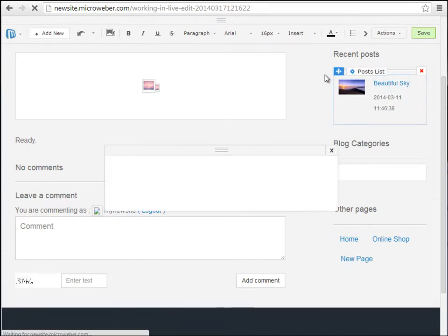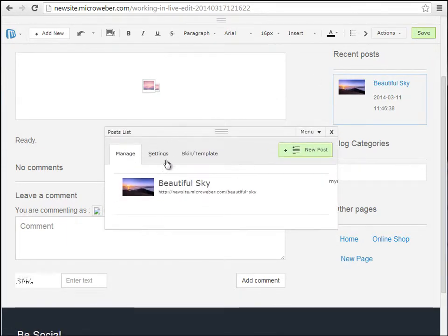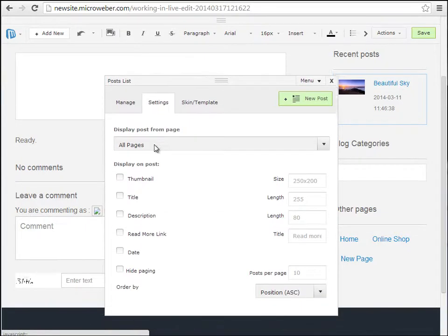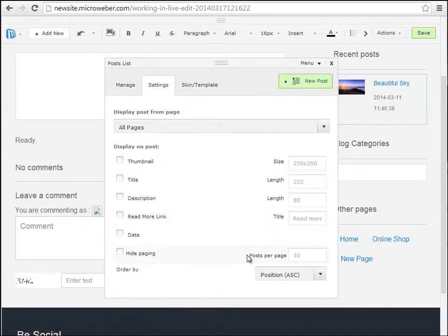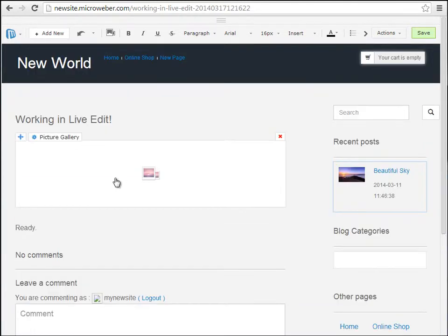For example, the posts module will have totally different settings. As you can see, we have very complicated settings in the posts module.